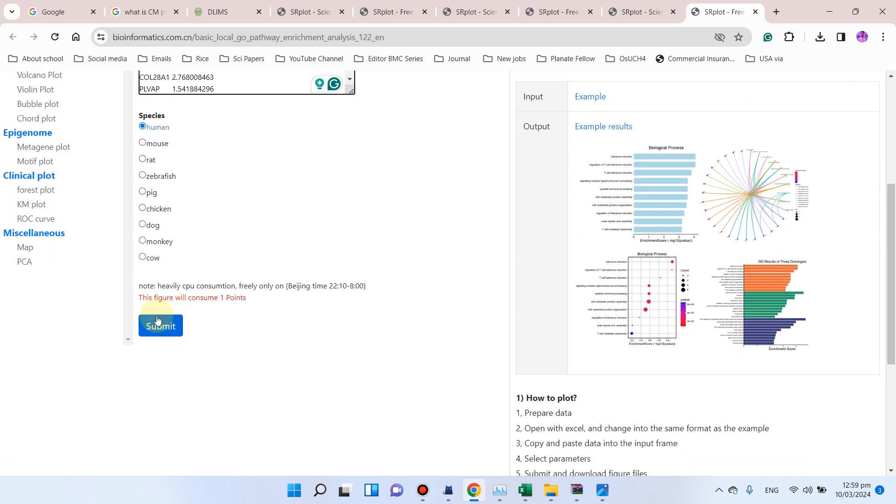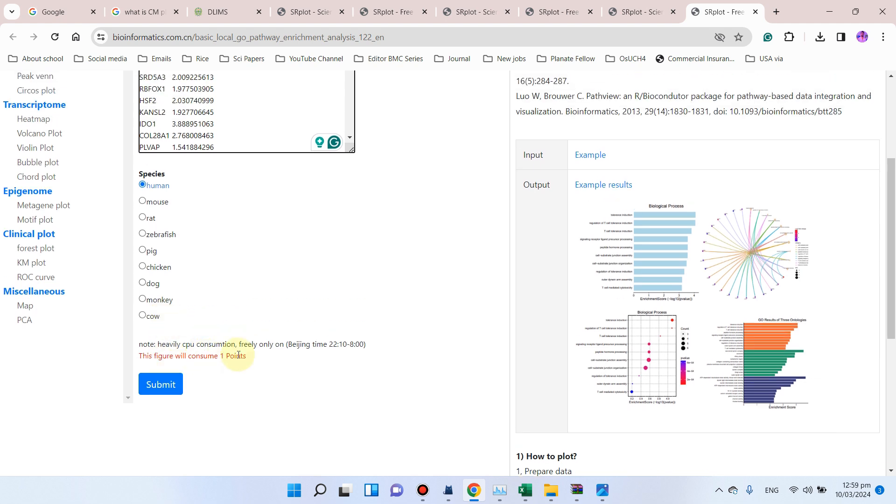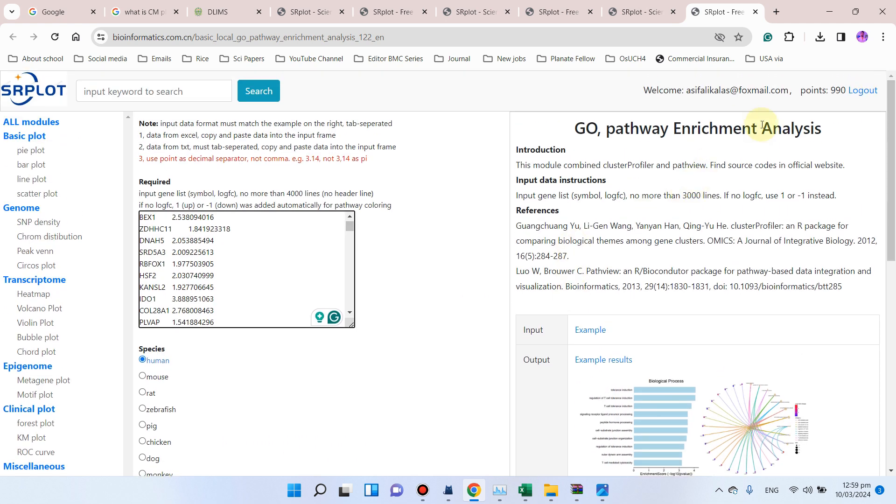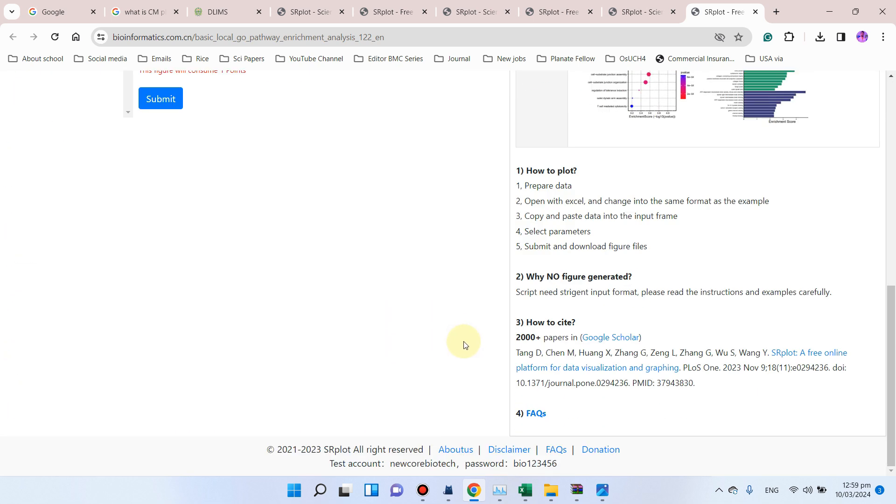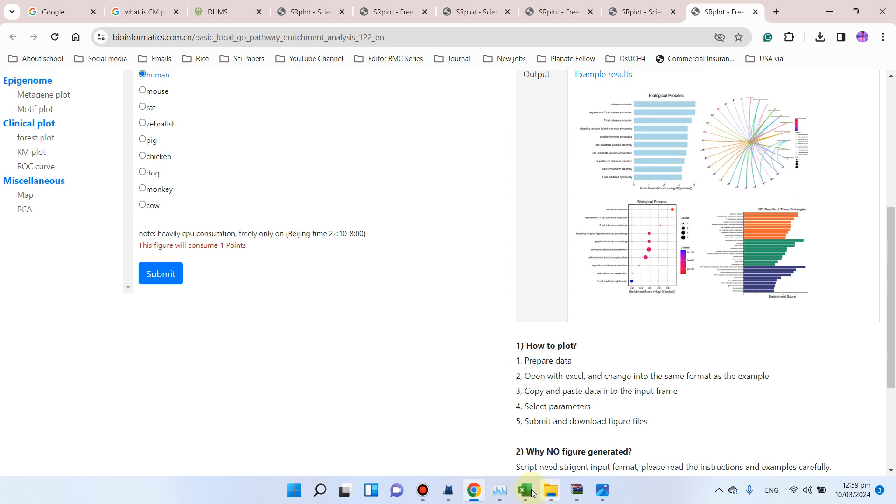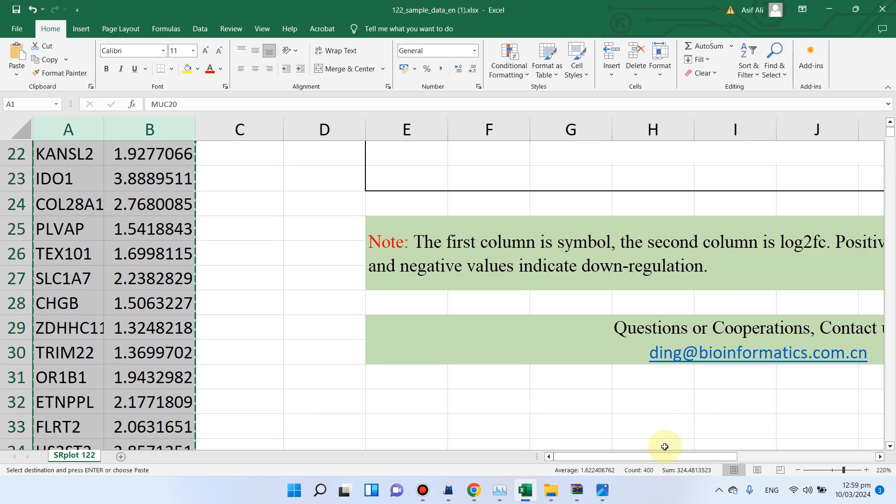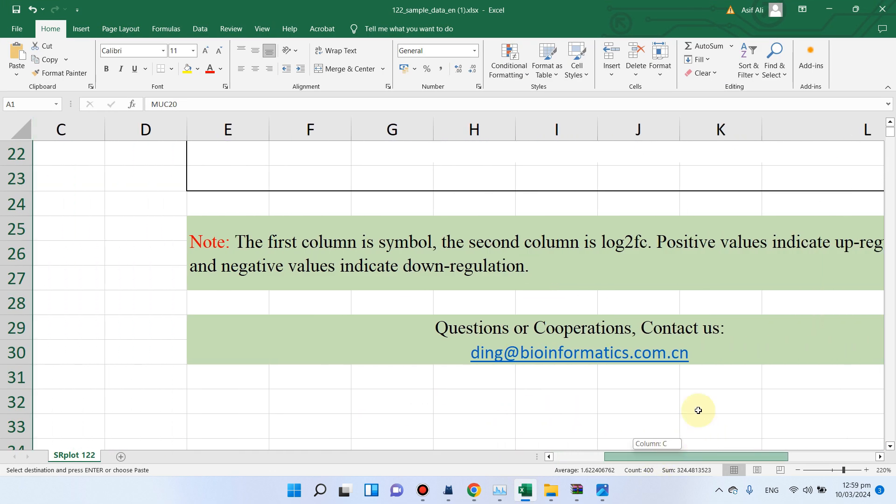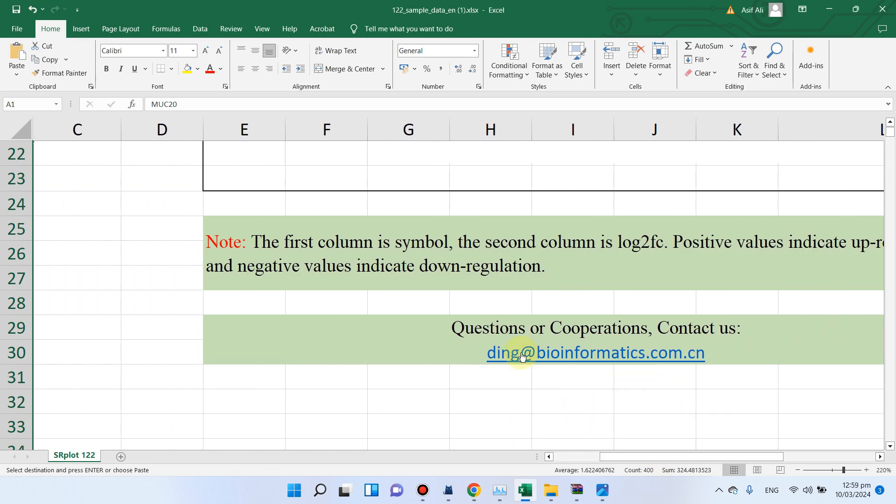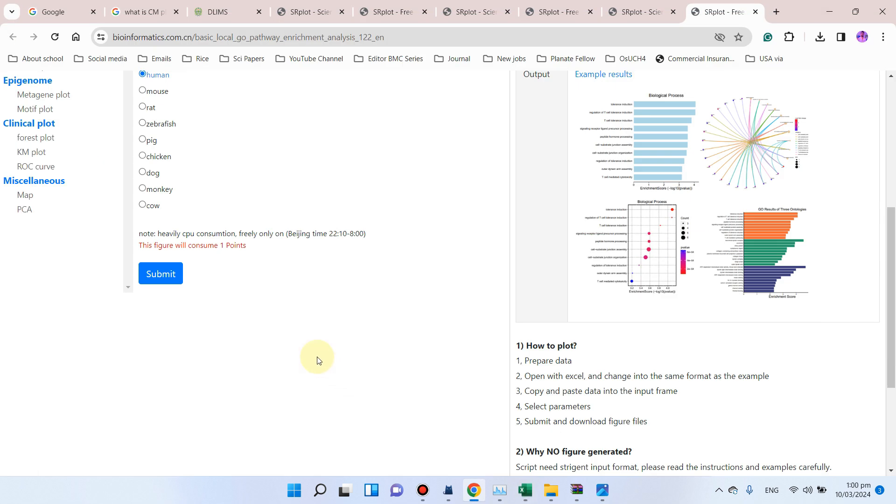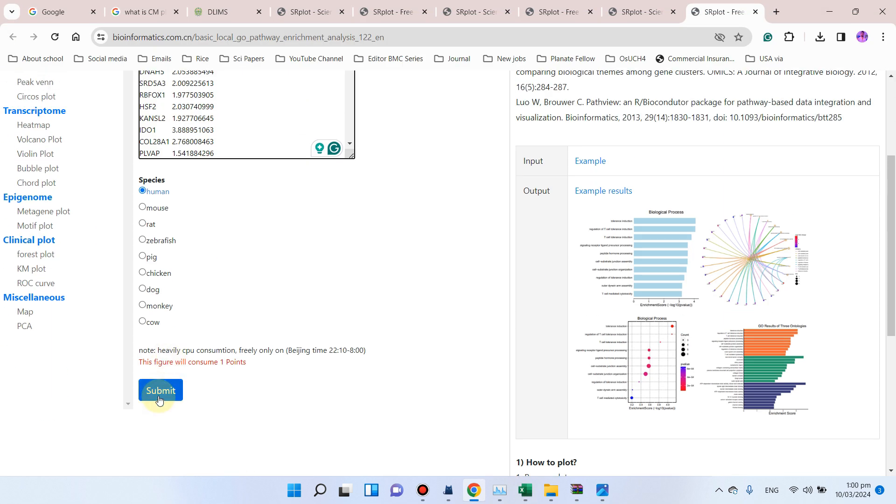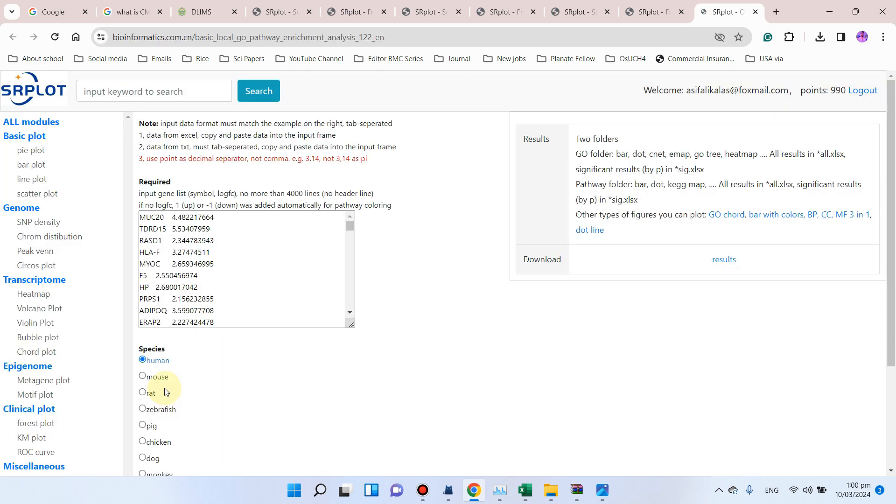Submit button. And you should remember that this figure will consume one point. And if you don't have points here, you can simply go to their email. If you don't have any points, you can email and request them to get some free points, so they will give you free points. And you can simply click on this submit button.